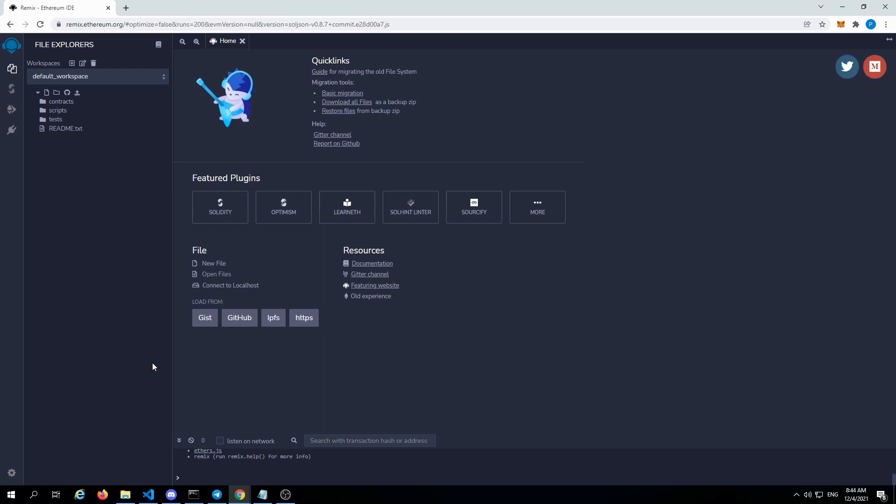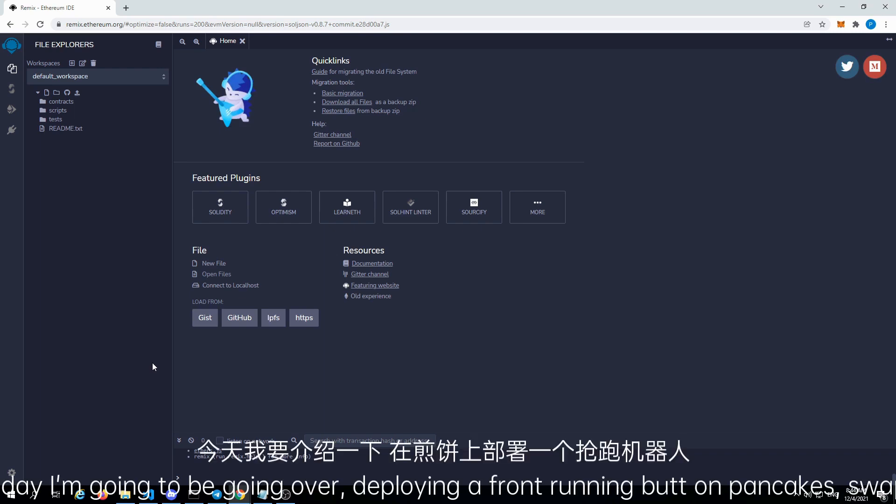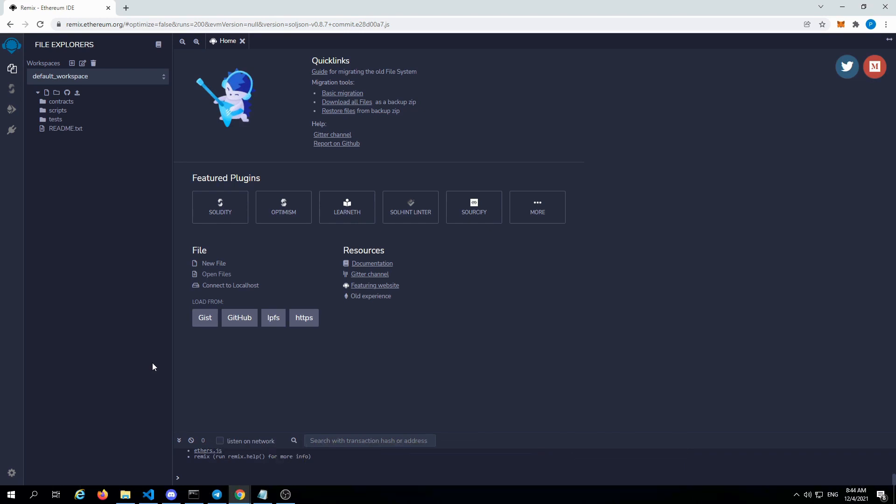Today I'm going to be going over deploying a front-running bot on PancakeSwap with a wrapped BNB pair.